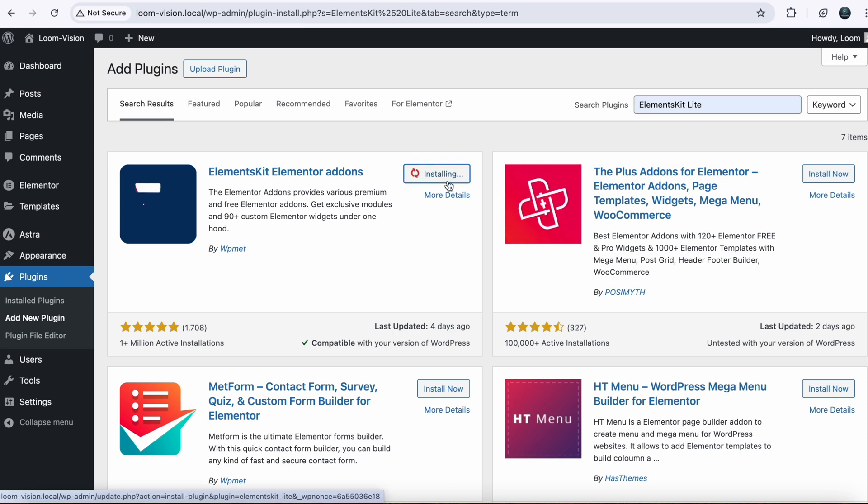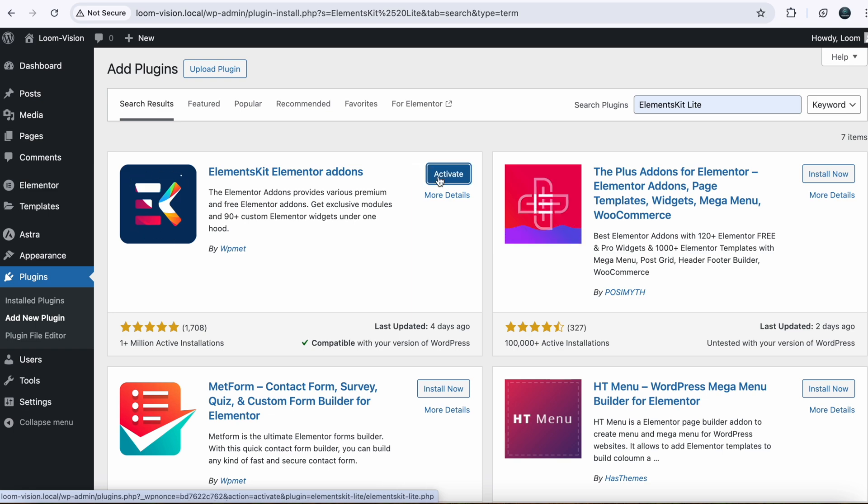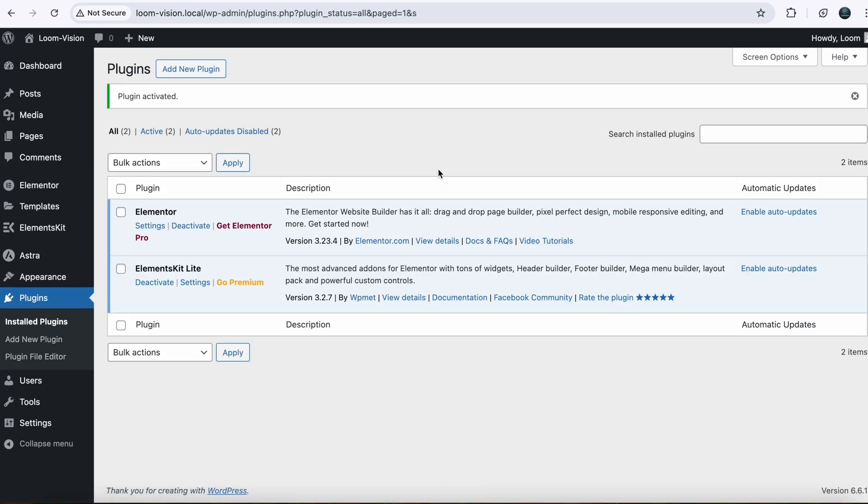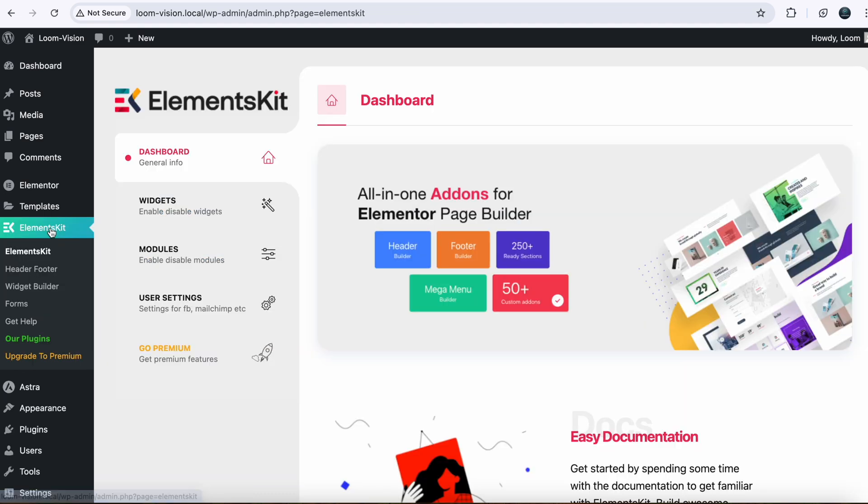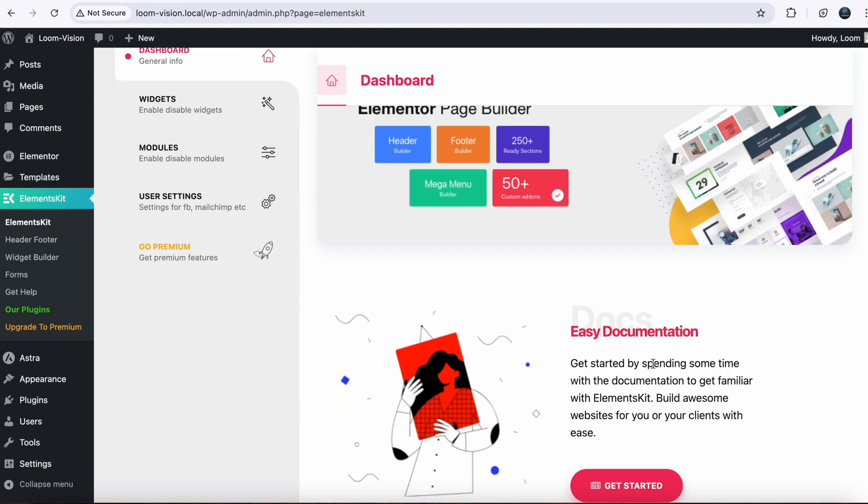Activate it. So our plugins are installed and activated. Now next we will go to Elements Kit. Here I already set up my plugin. You need to set up your plugin. You will see a button here that will say Next Step.